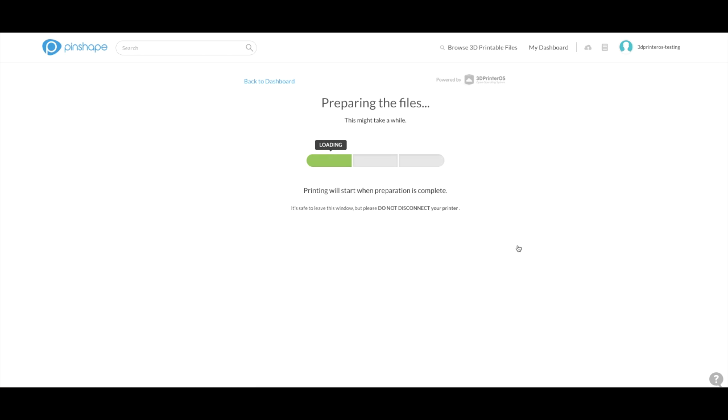Now you'll see it go ahead and prepare the file. It'll load and then slice. And it's as easy as that guys. One click printing with the 3D Printer OS's new streaming API with Pinshape.